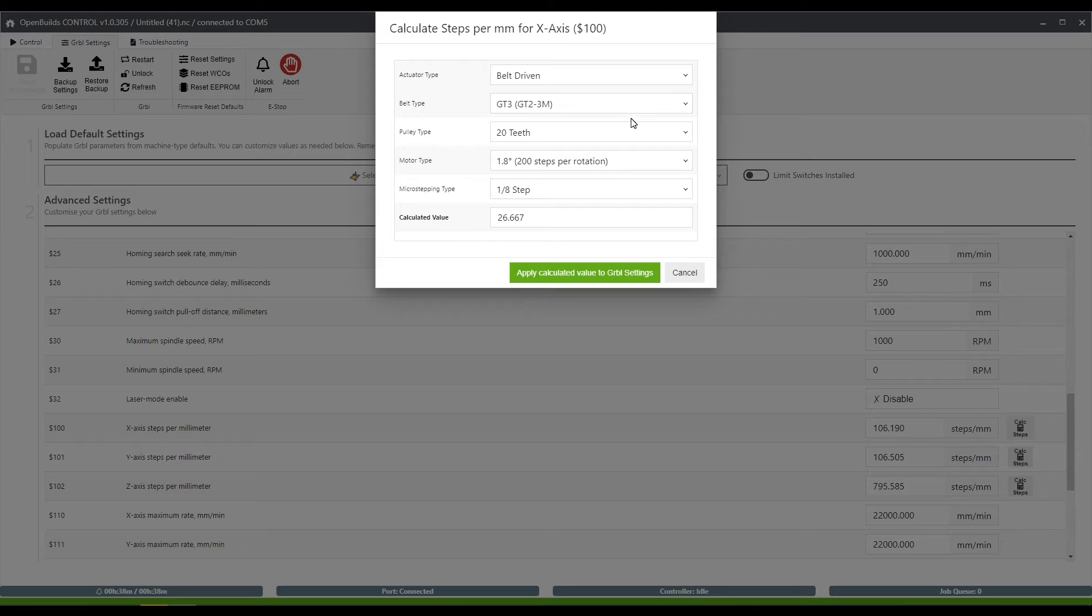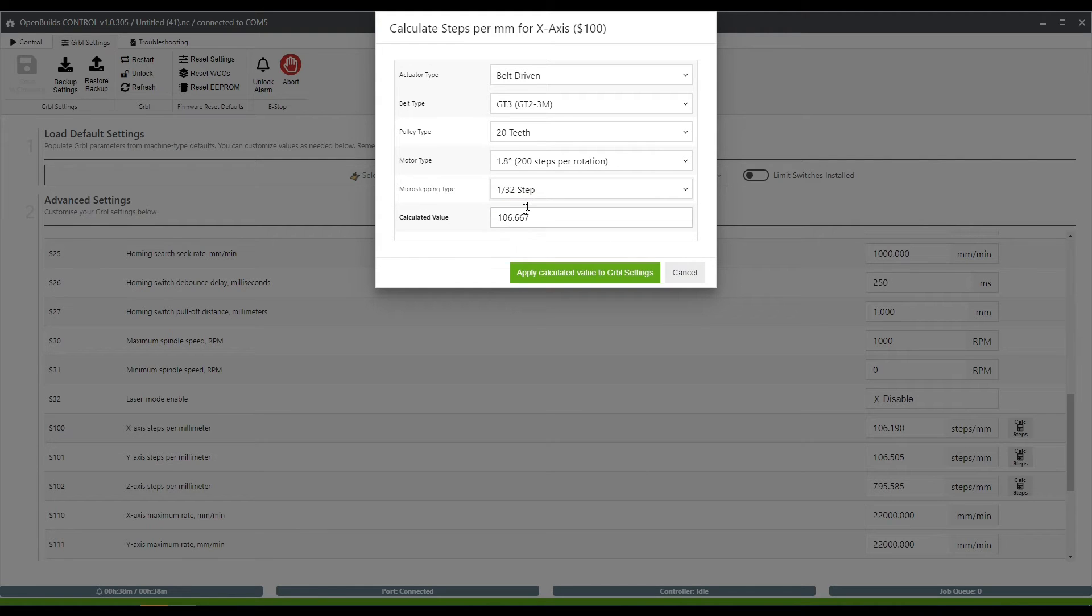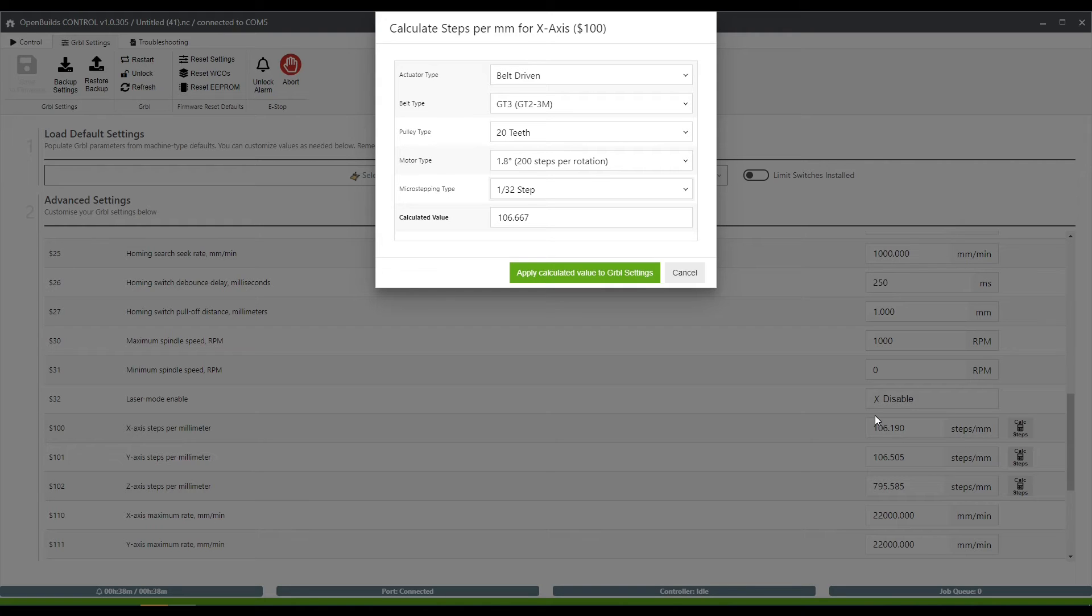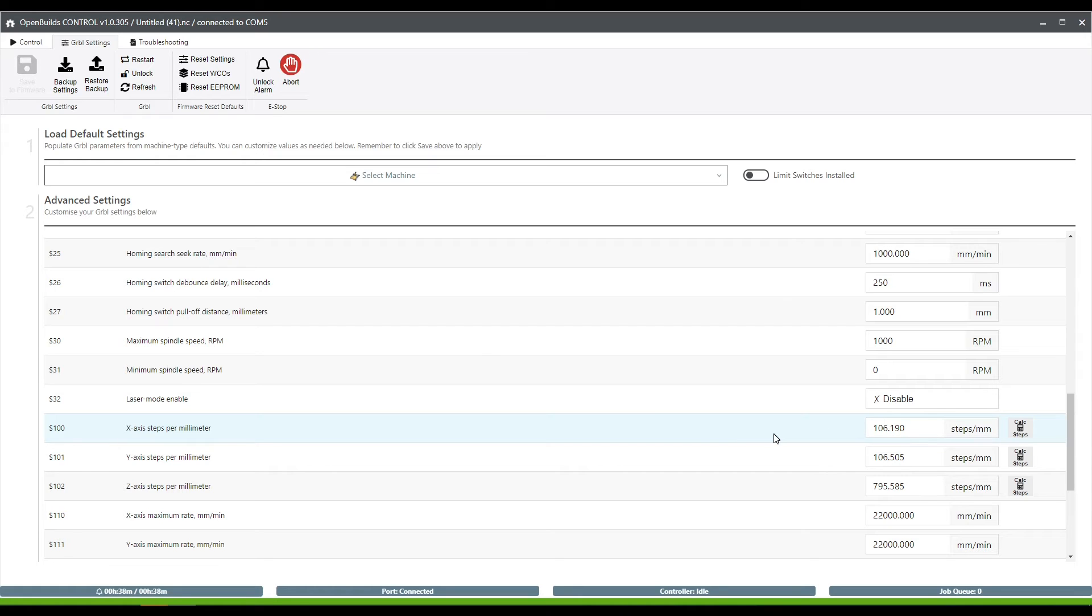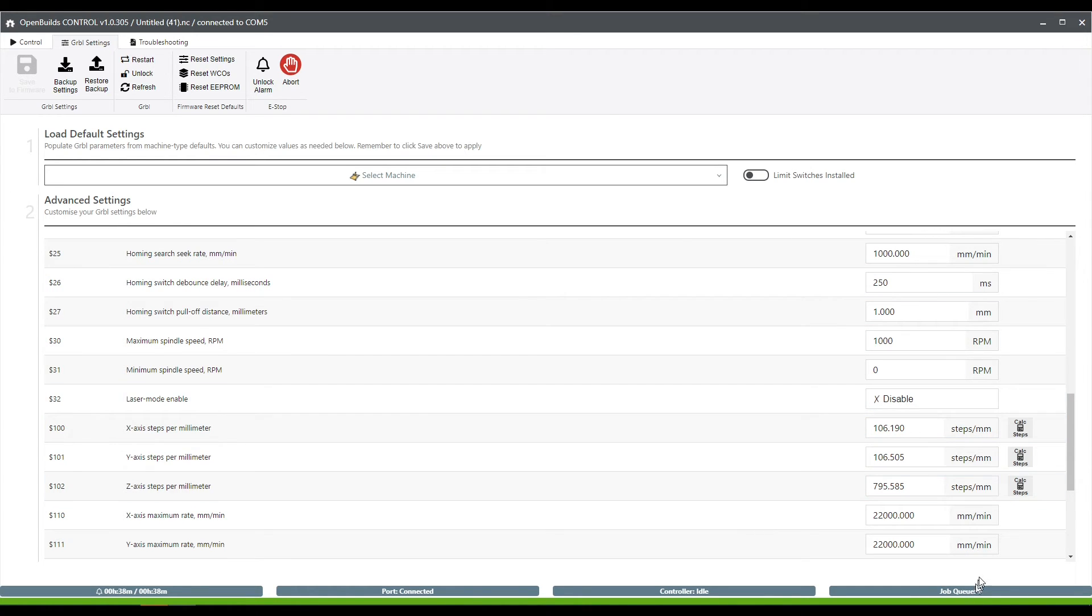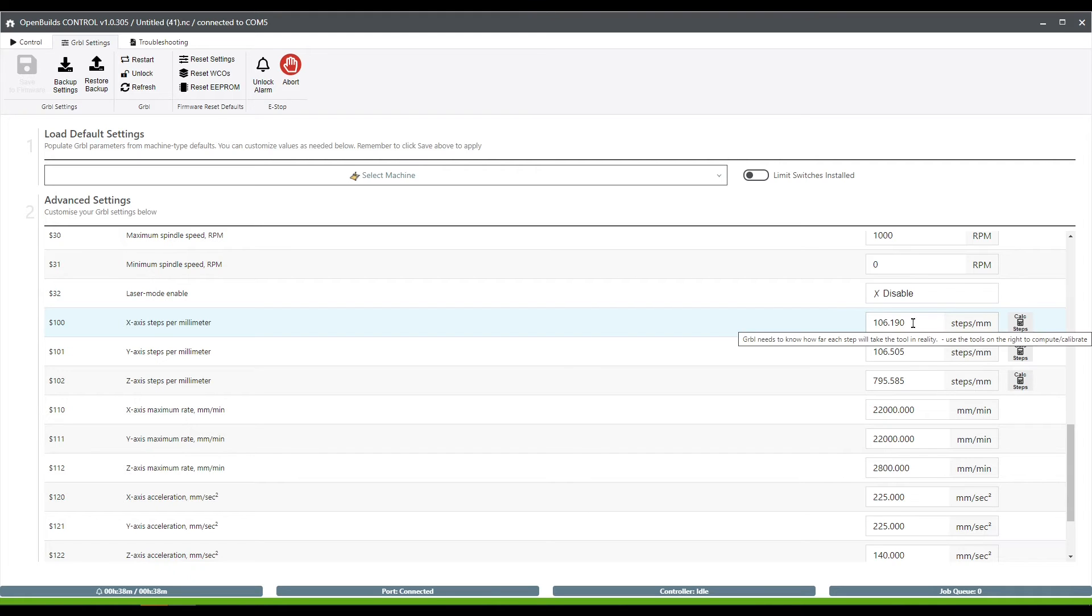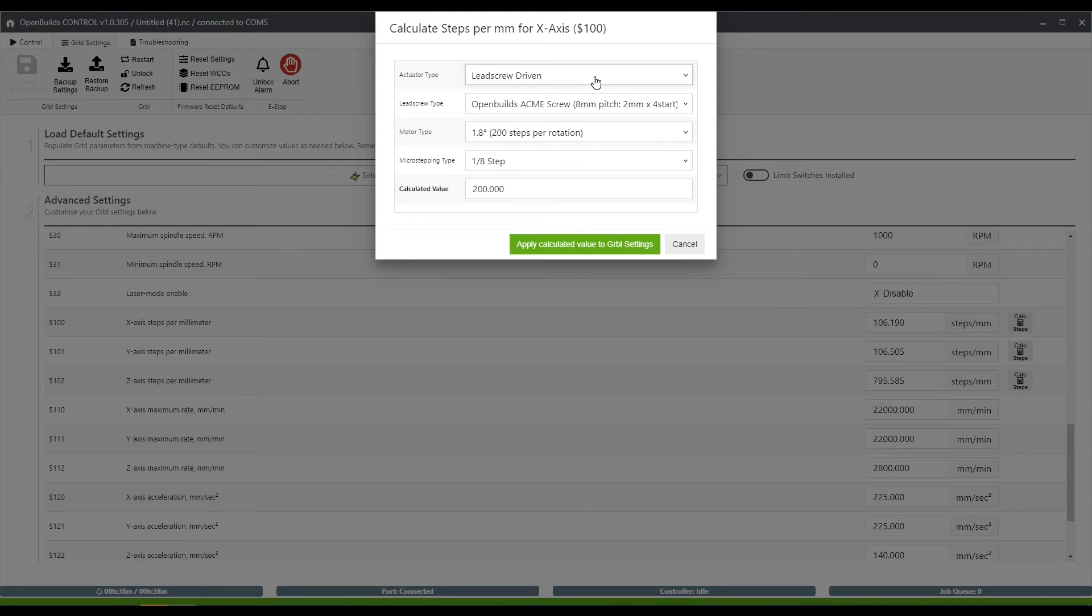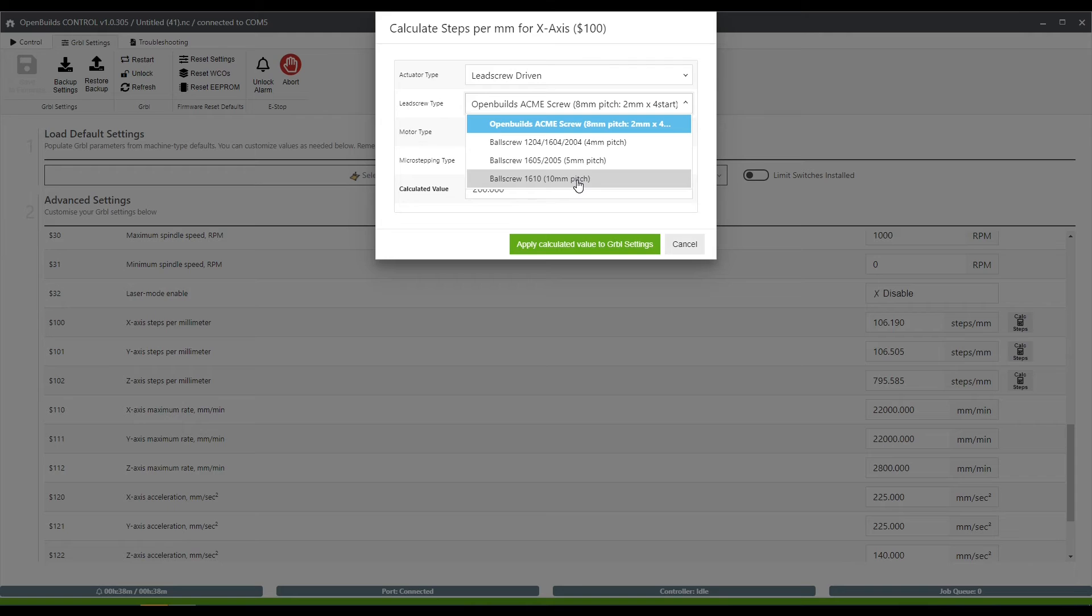Mine is a belt driven GT3 with 20 teeth. This is the correct motor type, but I'm running a 1/32 microstep. And you'll notice the value that it wants to use based on these calculations is 106.667. My value is slightly off based on my actual calibration, probably because my belts have been used for about a year and a half now and they're a little bit stretched out. I'm going to keep my original calculator value using the wizard, but if you don't want to go to the wizard and you don't know how to do the math for this, you can use these pre-calculated ones.